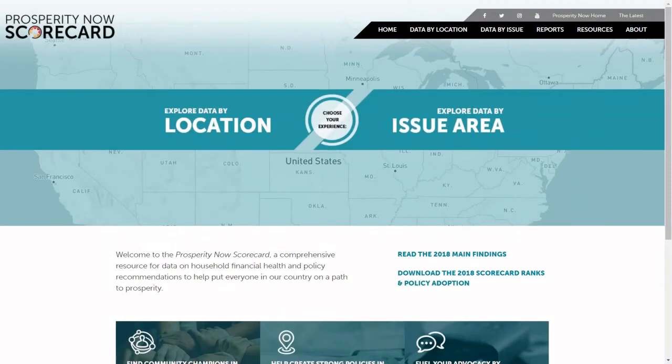Hello, I'm Casey Weedrich with Prosperity Now, and I'm going to demonstrate how to use the Prosperity Now Scorecard, a comprehensive online resource for over 100 measures of household financial health and state policy recommendations.